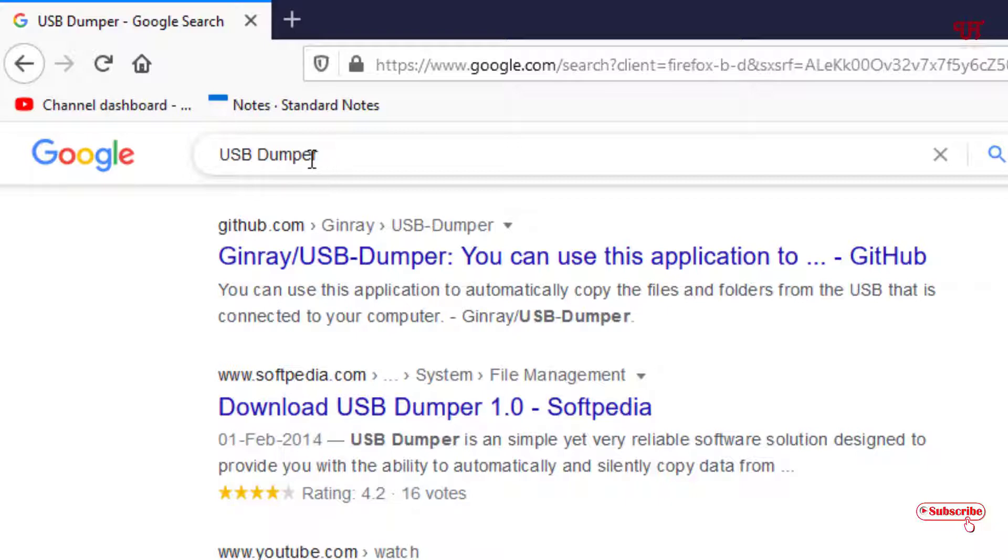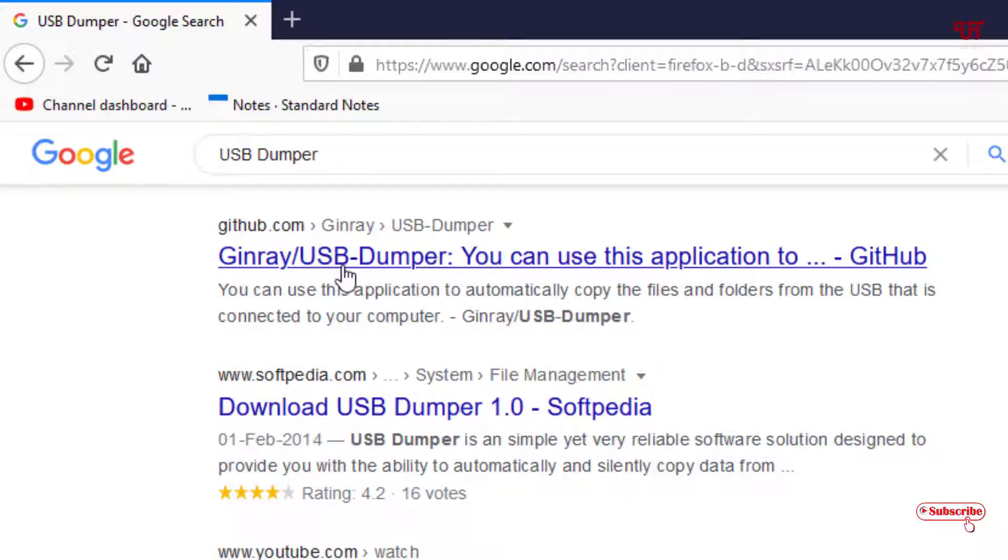Once you search the application, you will see one website from GitHub. It says GitHub Kinray USB Dumper. Just click on it.